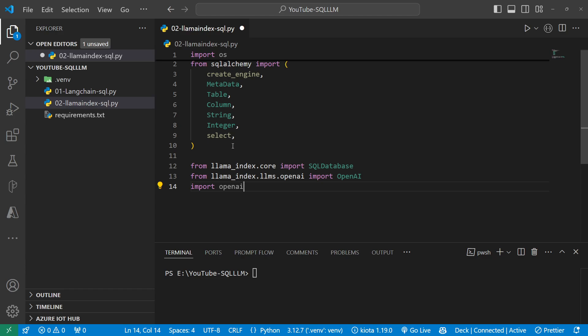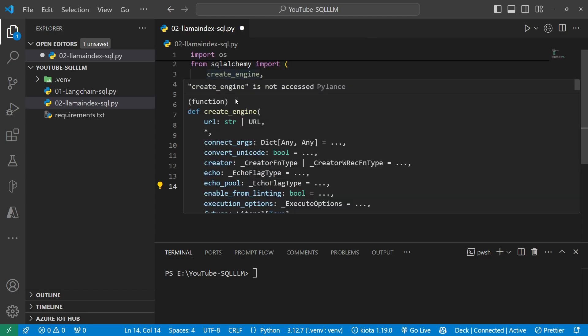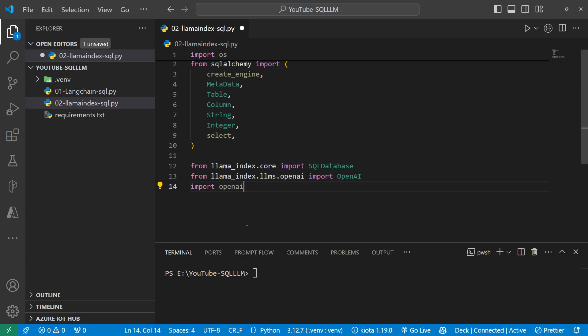These are things that have nothing really to do yet with Llama Index, but SQLAlchemy will help me a lot to dissect my URI for the database and be able to create an engine out of it, metadata for the schema, and also all the tables and columns and so on.